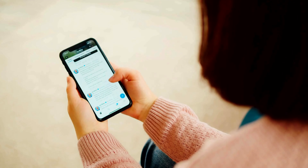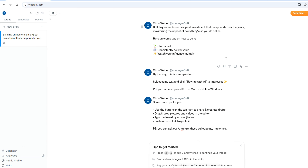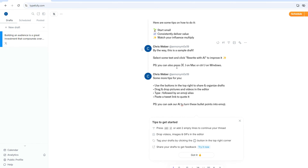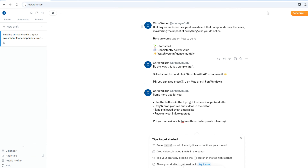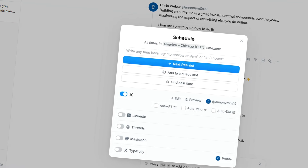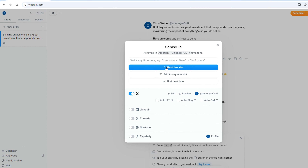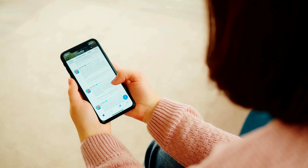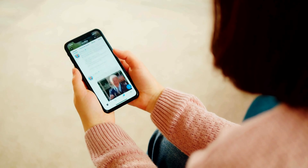So let's first talk about how Typefully works. First we need to create tweets. You log in and connect your Twitter or X account. Typefully's interface is super clean and easy to use. You start by drafting your tweets in the editor. What I love about it is how distraction-free it is — there's no clutter, just a simple focused space for writing. You can also thread tweets easily by just hitting enter, which is a big plus if you're into long-form content on Twitter.